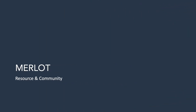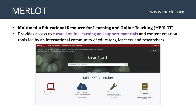The first thing I want to talk about is Merlot. Merlot stands for the Multimedia Educational Resource for Learning and Online Teaching. Many of you may know about Merlot, but in case you don't, it's located at www.merlot.org. Merlot provides access to curated online learning and support materials and content creation tools led by an international community of educators, learners, and researchers. It's really a virtual repository of learning objects, hosted by the California State University Center for Distributed Learning.